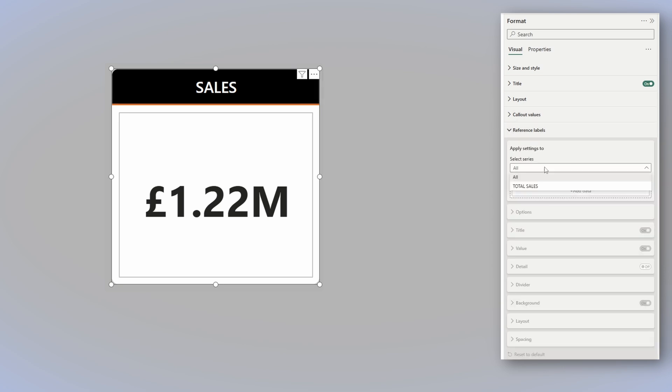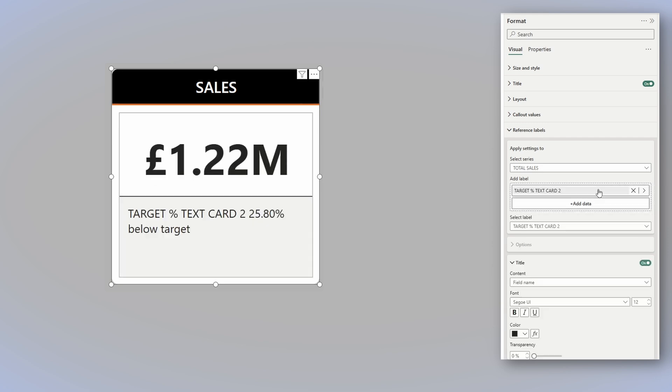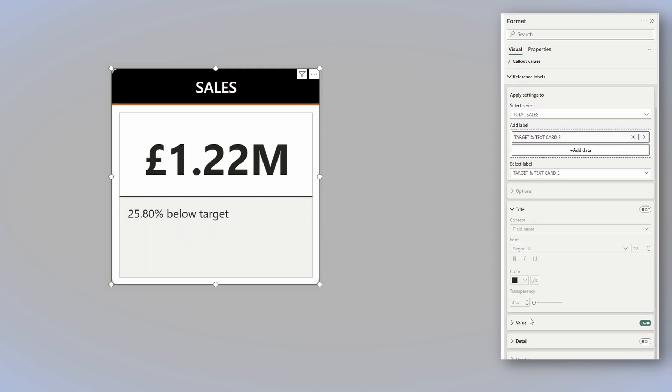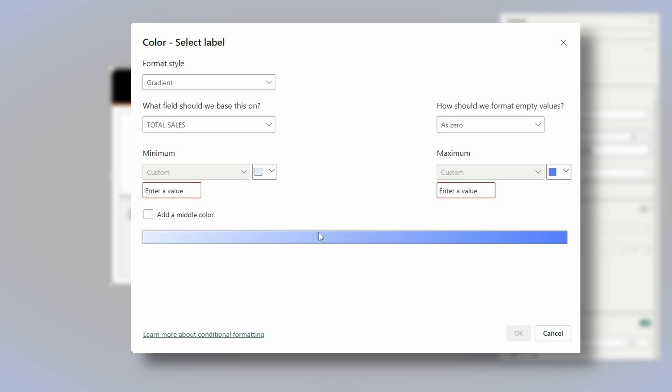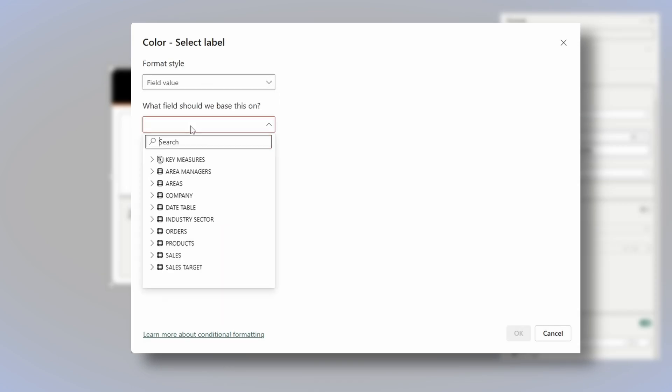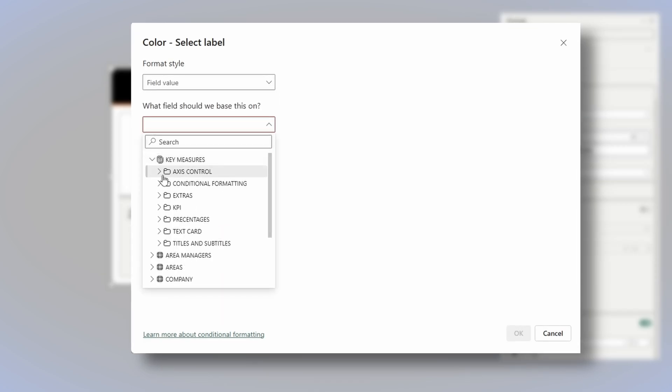And for that we need to use the reference labels. So, open reference labels, select total sales, and we will add a measure that returns the percentage we are above or below target. Now that we've selected it, turn off the title. In the value area, let's change the color to a measure that returns red when the percentage is negative, and green when the percentage is positive.